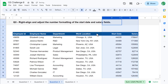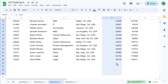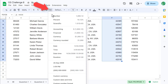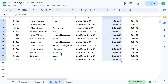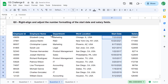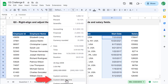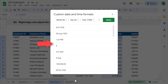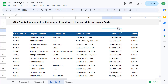Next, let's format the dates. Go ahead and select all of the dates in F5 through F25. Then click on the More Formats button in the toolbar and select Date. If you don't like this particular date format, you can click on More Formats again and select Custom Date and Time. You can then look for a date format that fits your preference, select that format, and then click Apply. The dates are now formatted.